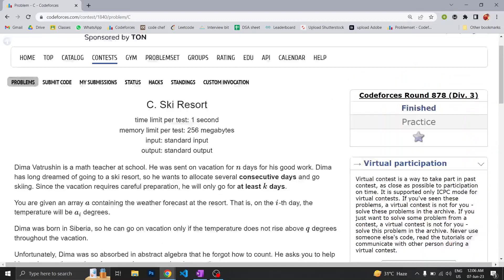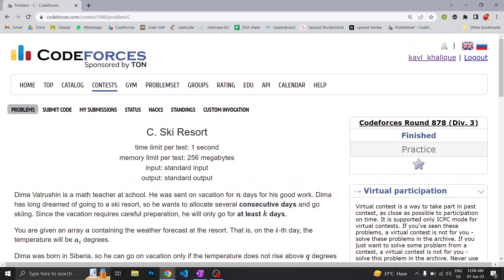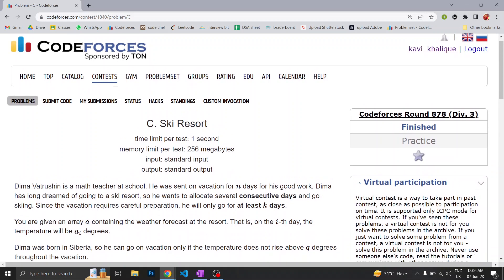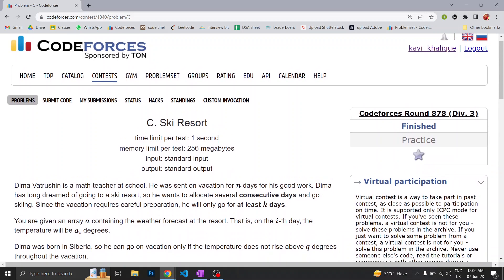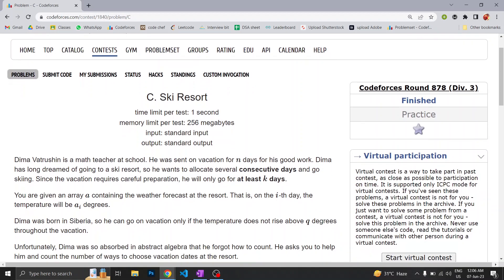Hello everyone, welcome back to Developers and Coders Club of NIT Gratala. Today we are going to discuss Codeforces Round 878's problem statement C, which is Ski Resort.